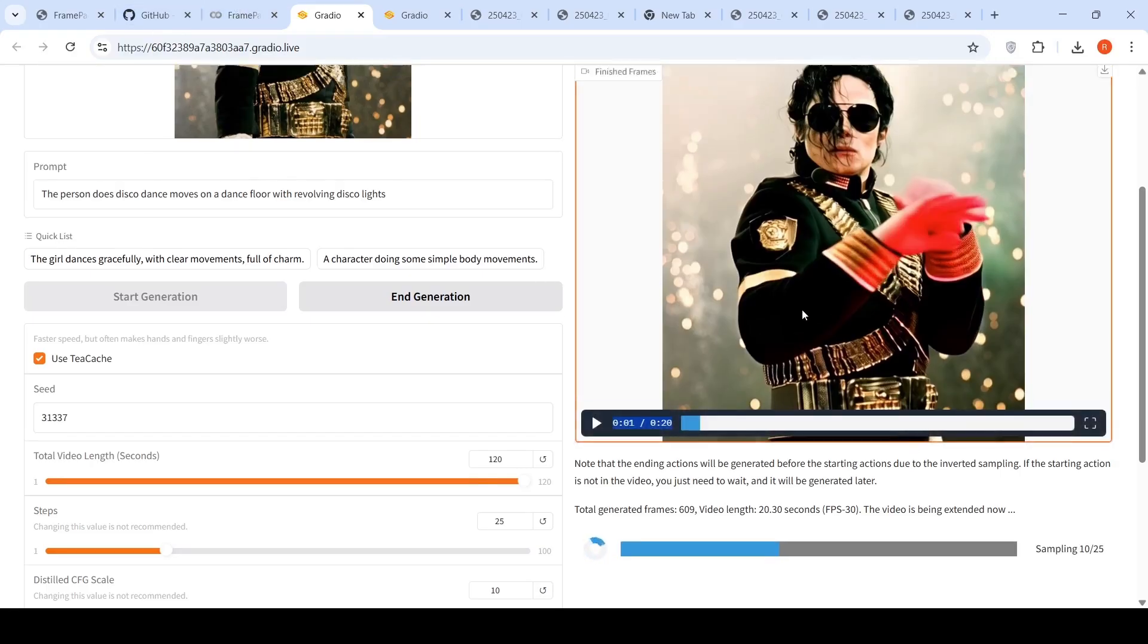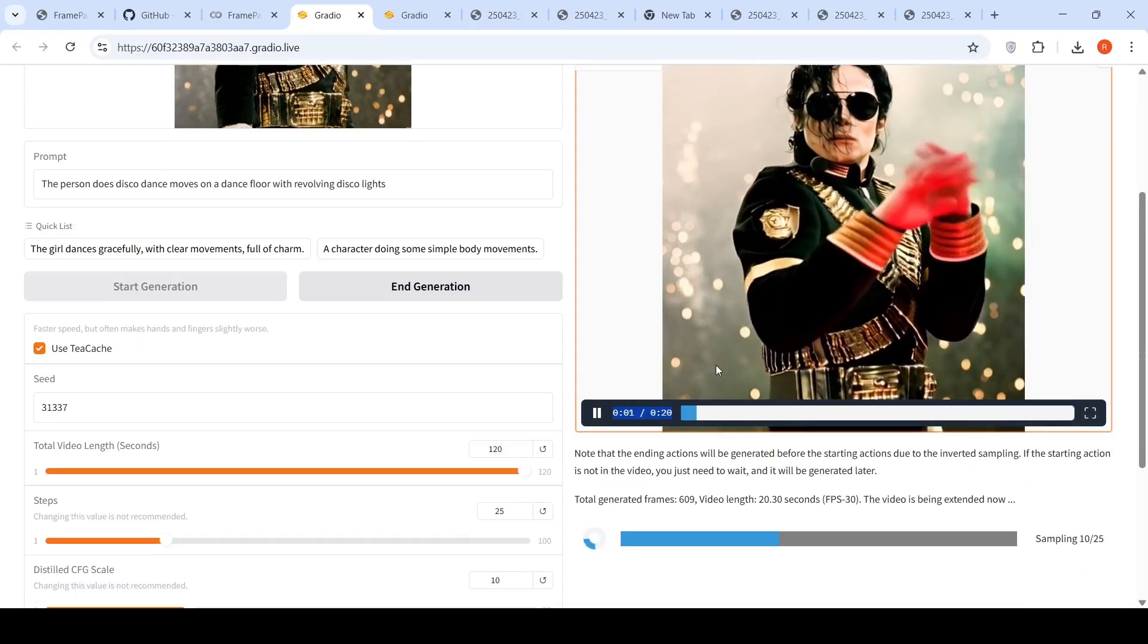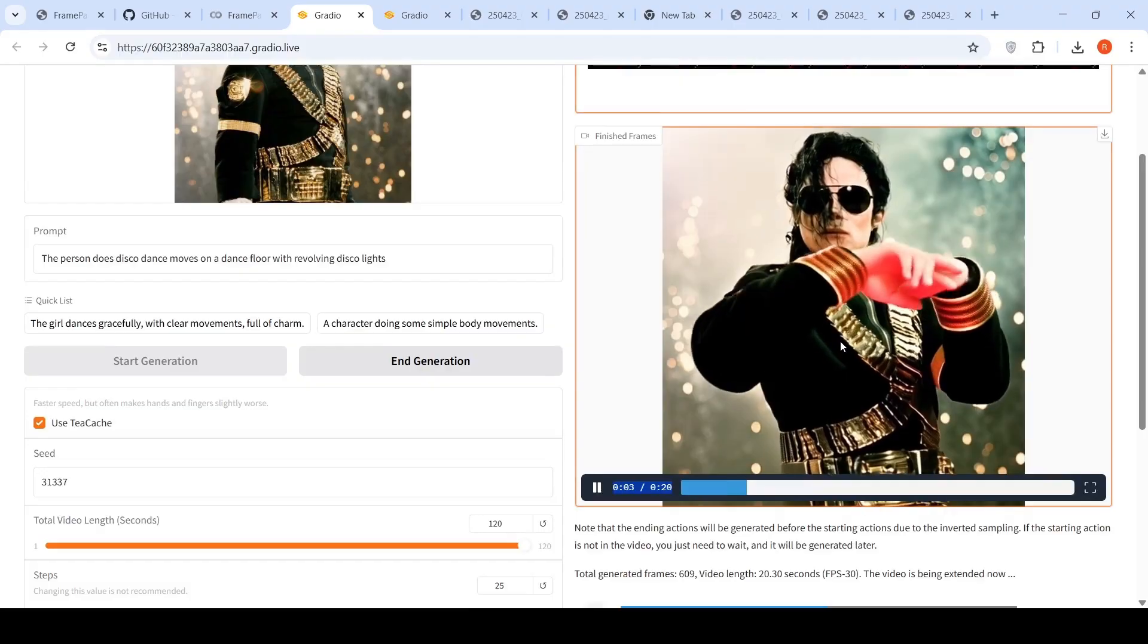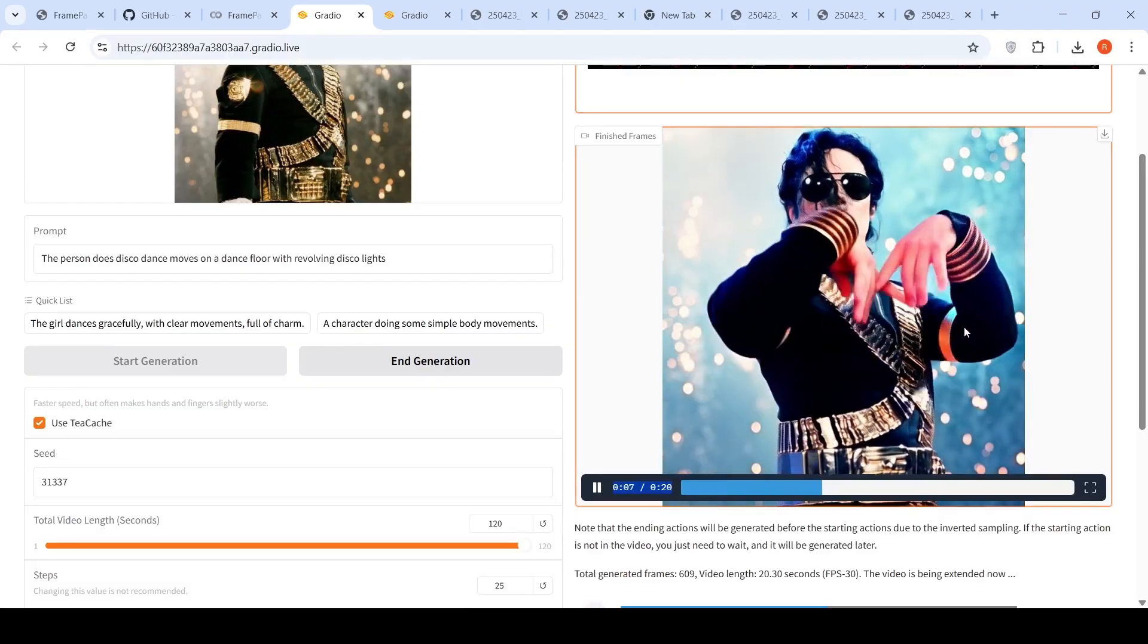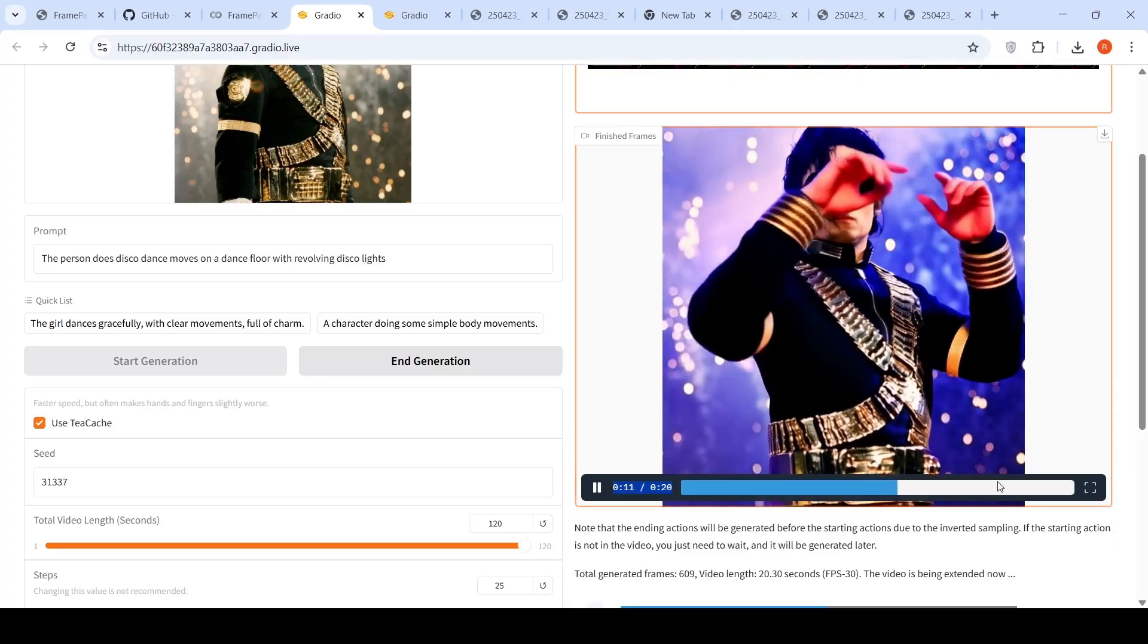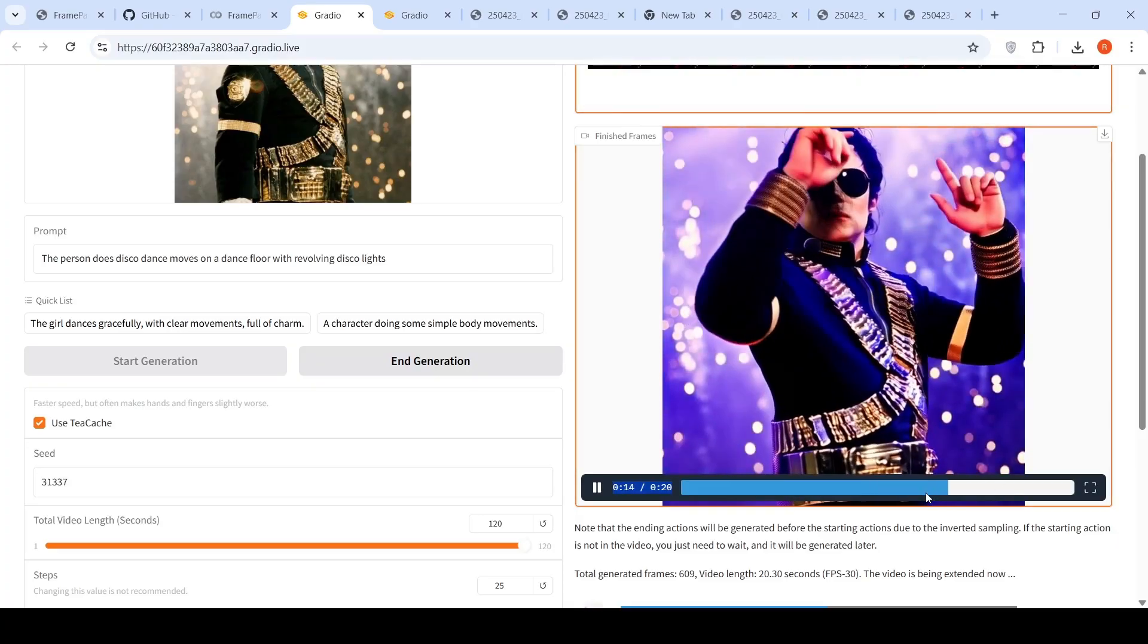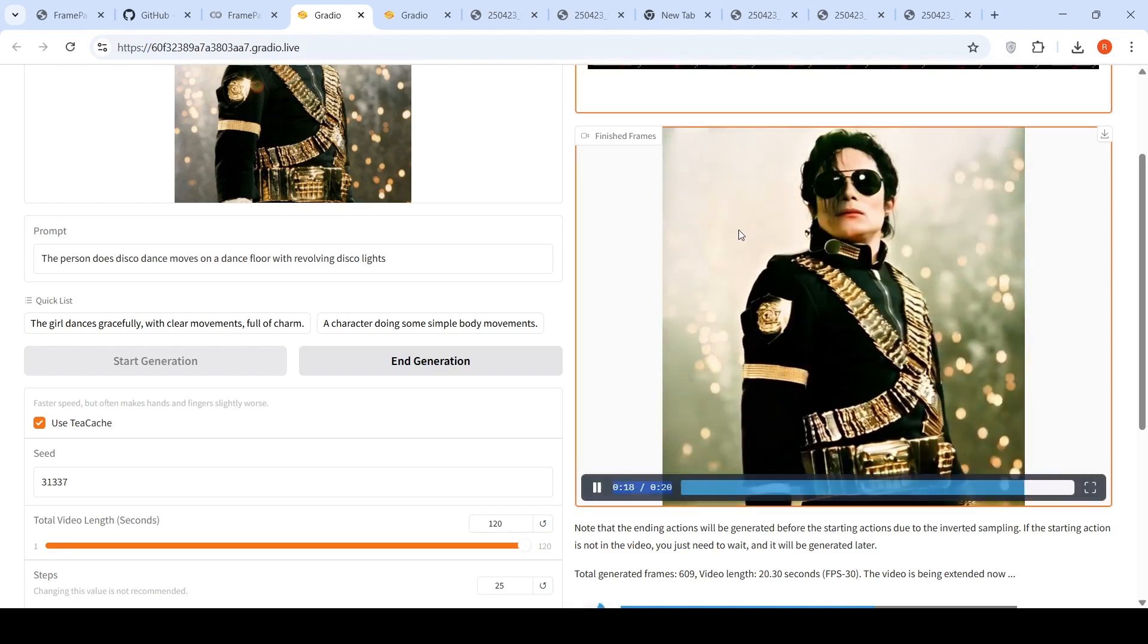So this is again an image of Michael Jackson. And I said, the person does disco dance moves on a dance floor with revolving disco lights. And I gave this prompt as an input and this is the video which has been generated. Again, it looks a little bit weird over here. The lights and other things are there, but the arm movements, it looks a little bit weird for me. I'm not really happy with the kind of videos which is coming out of this model.